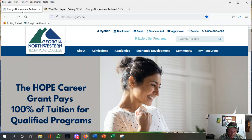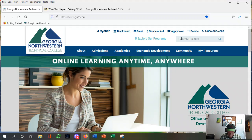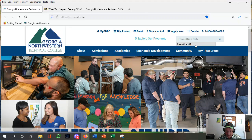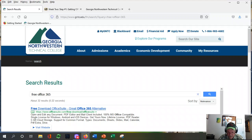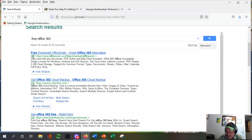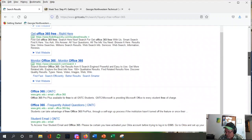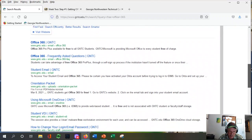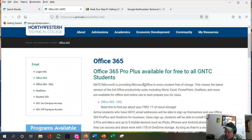On the home page you could hunt around for a week and not find it, but let's try the search up here and type in 'free Office 365.' Hit search. When you get the results, one thing to notice — just like Google — is the first few results are going to be ads. Scroll down a little ways and you'll get into results from the school website itself. There it is: Office 365 GNTC.